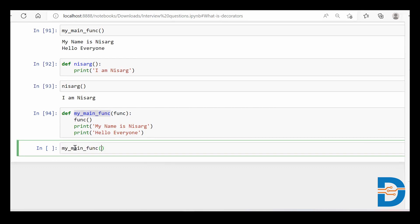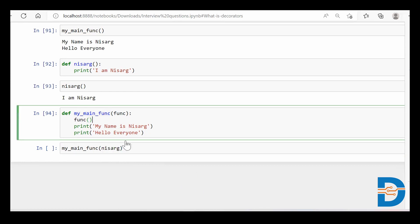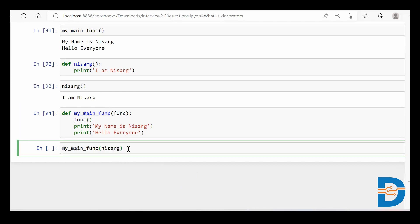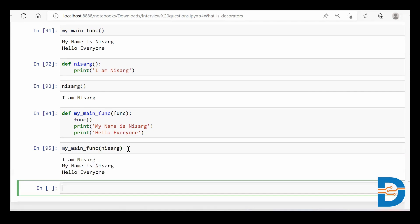...and now I call the main function — and this function takes another function as input — I have already built the Nisarg function. If I pass this Nisarg function in, and I run this, you can see: first I got 'I am Nisarg', then 'my name is Nisarg', and then 'hello everyone'.